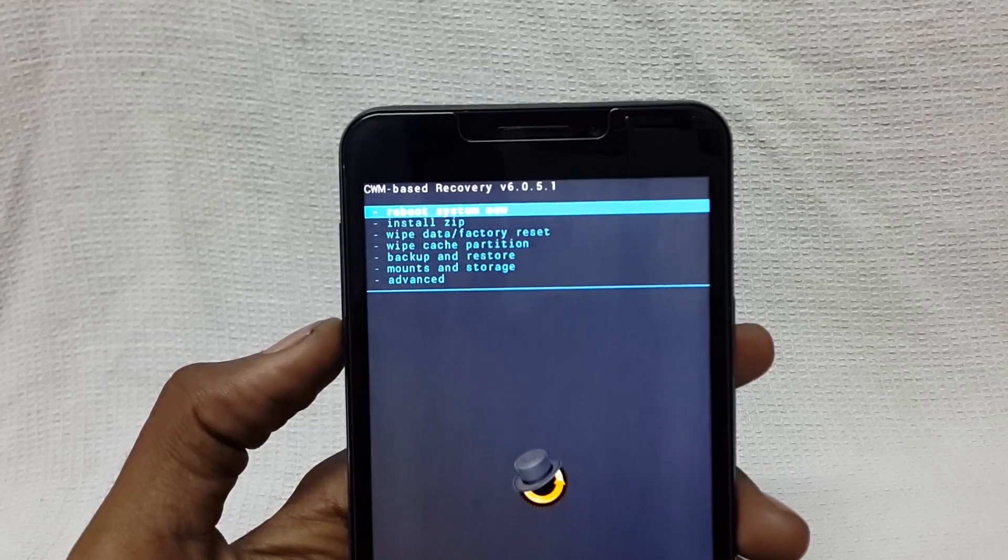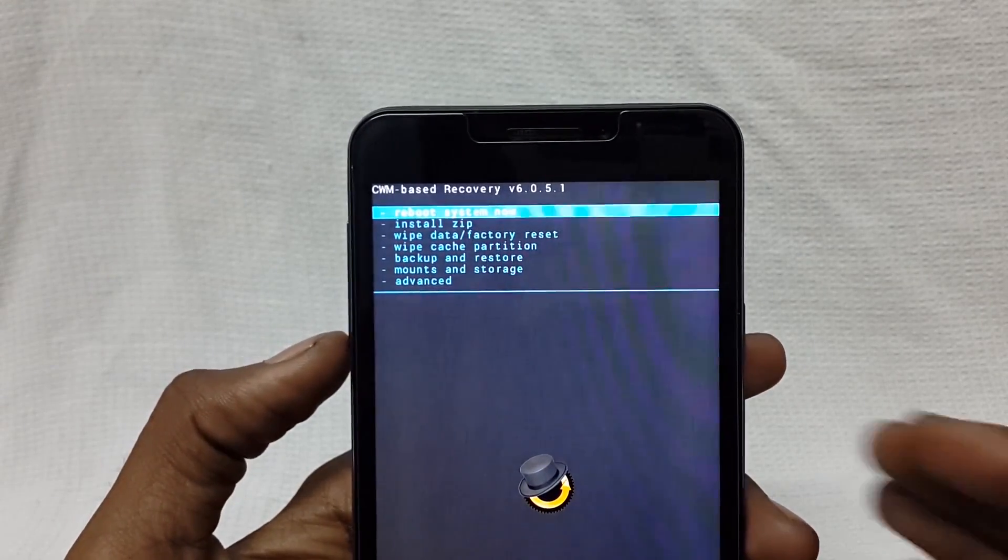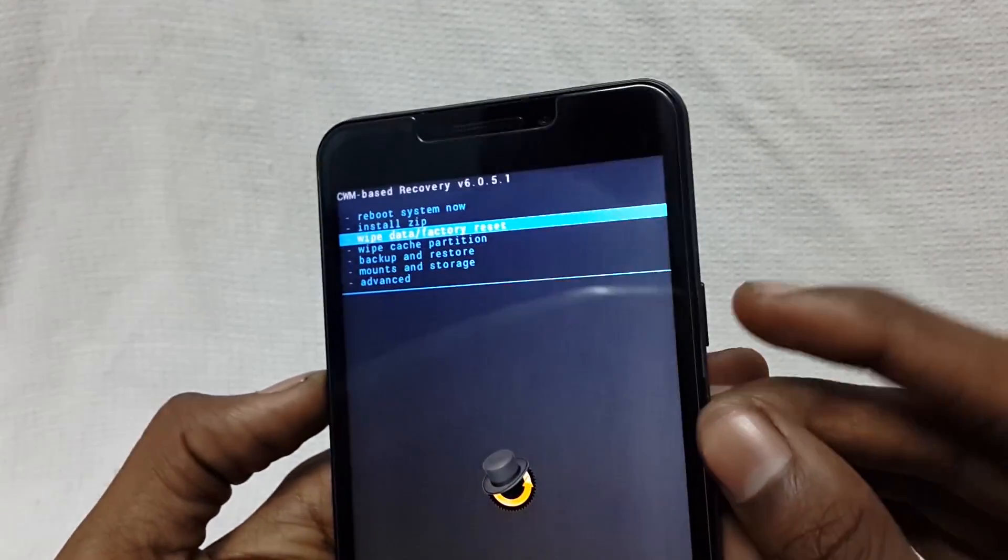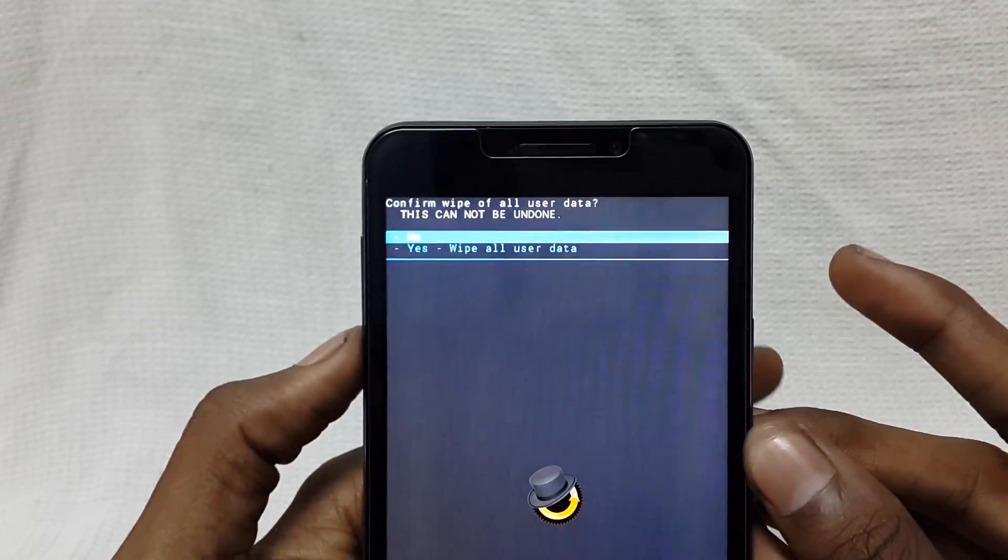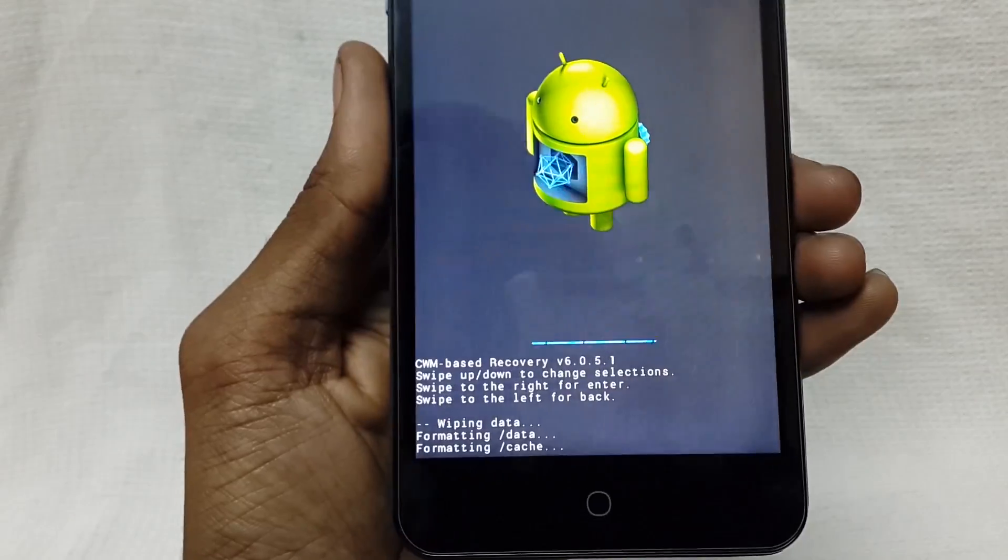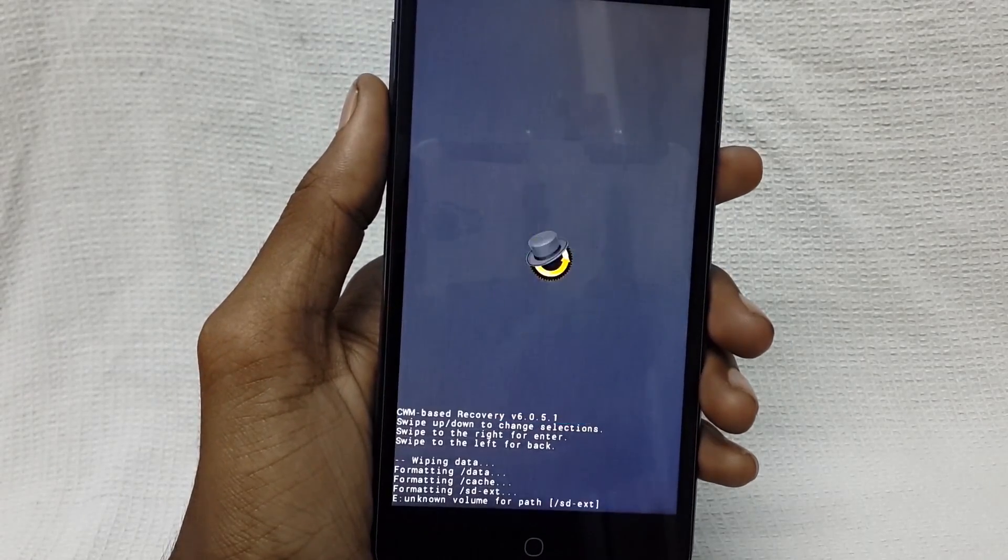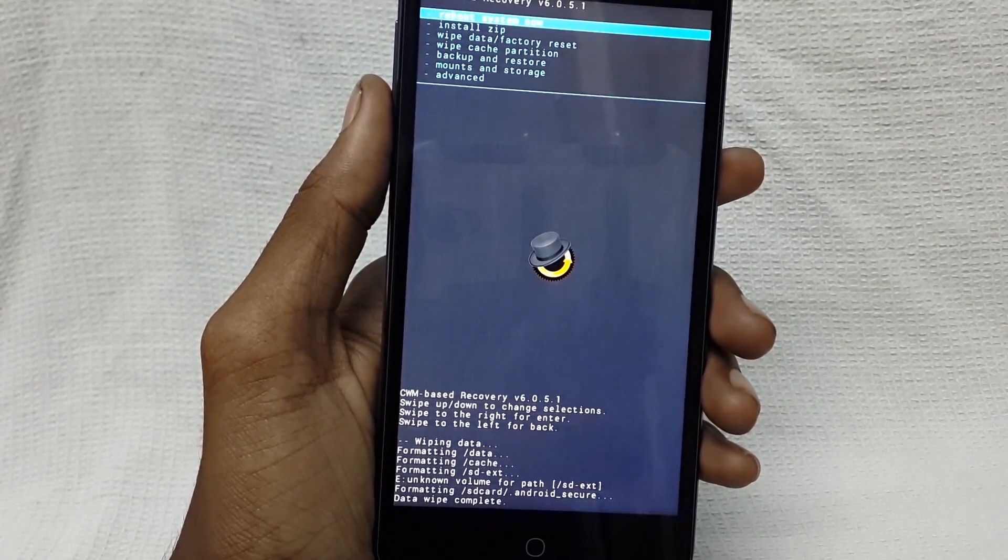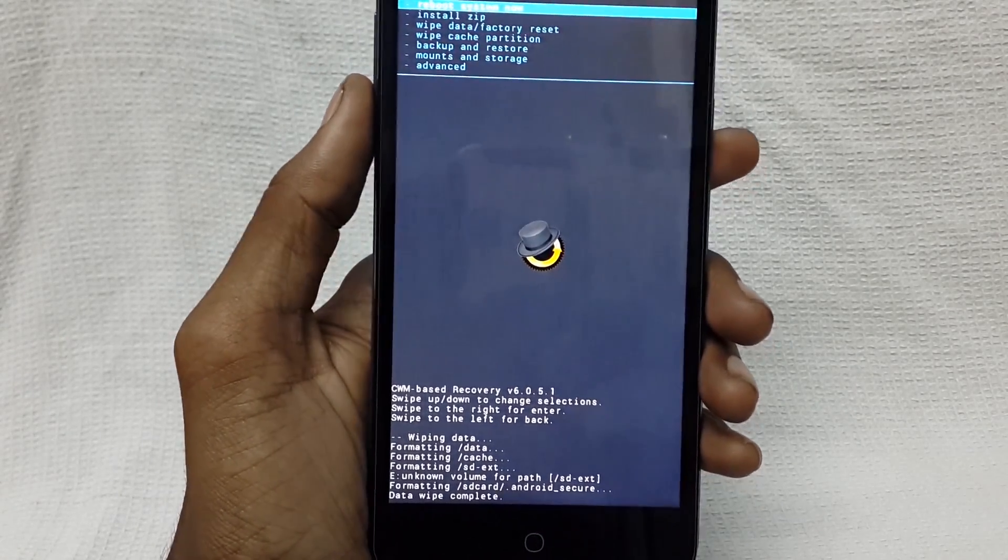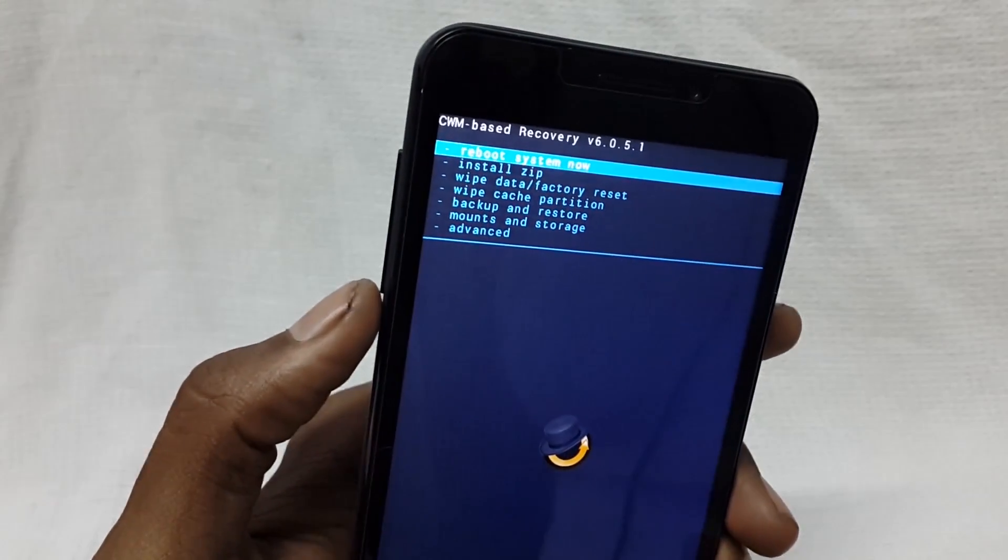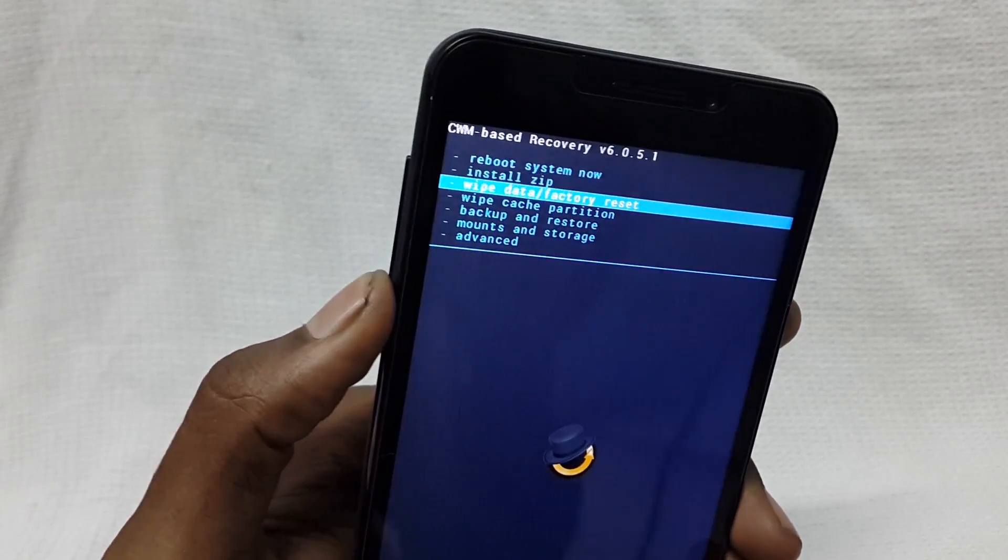Once you get into the recovery mode, select wipe data factory reset. Now wipe cache partition. Note that volume button works as a navigation key and power button works as OK.